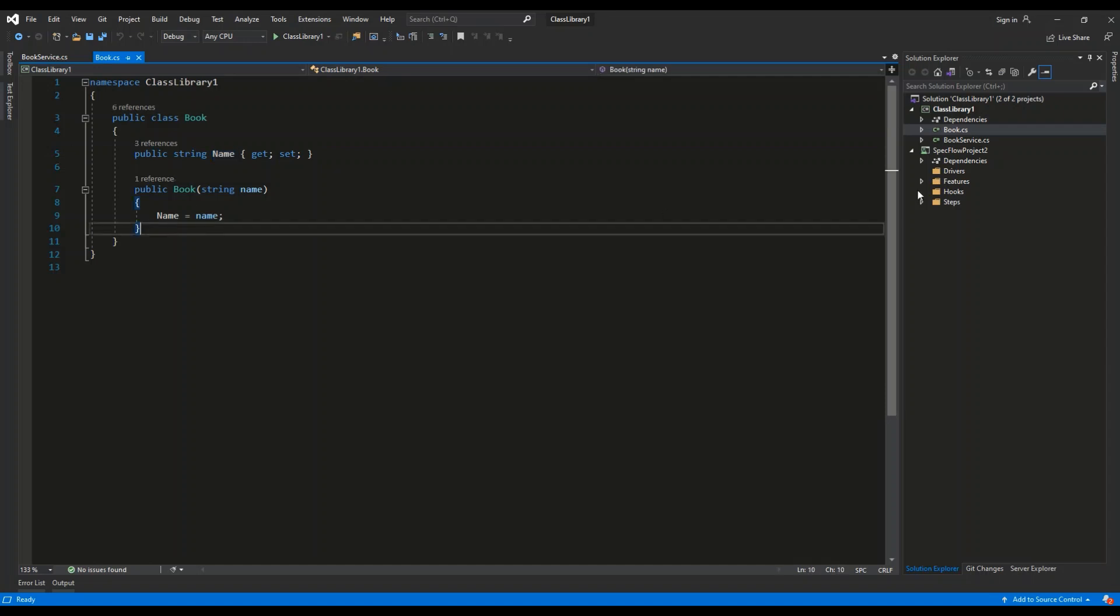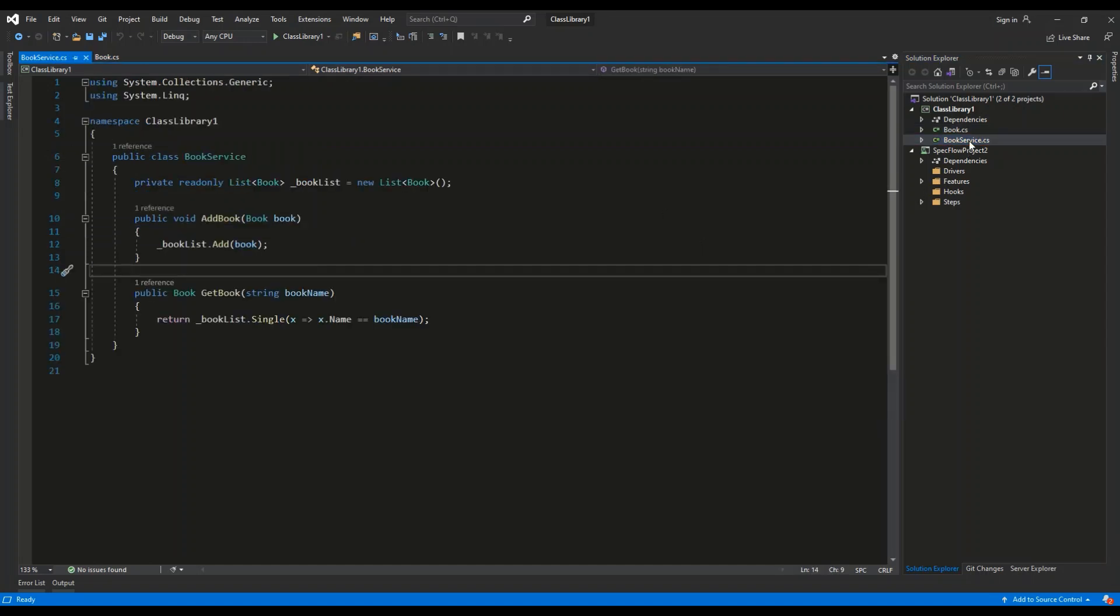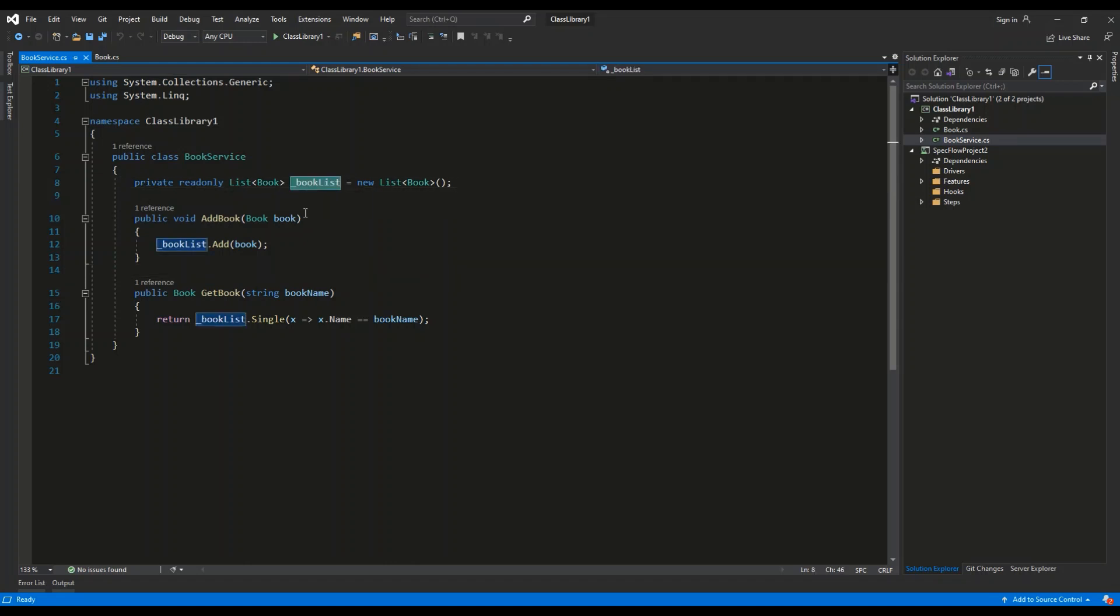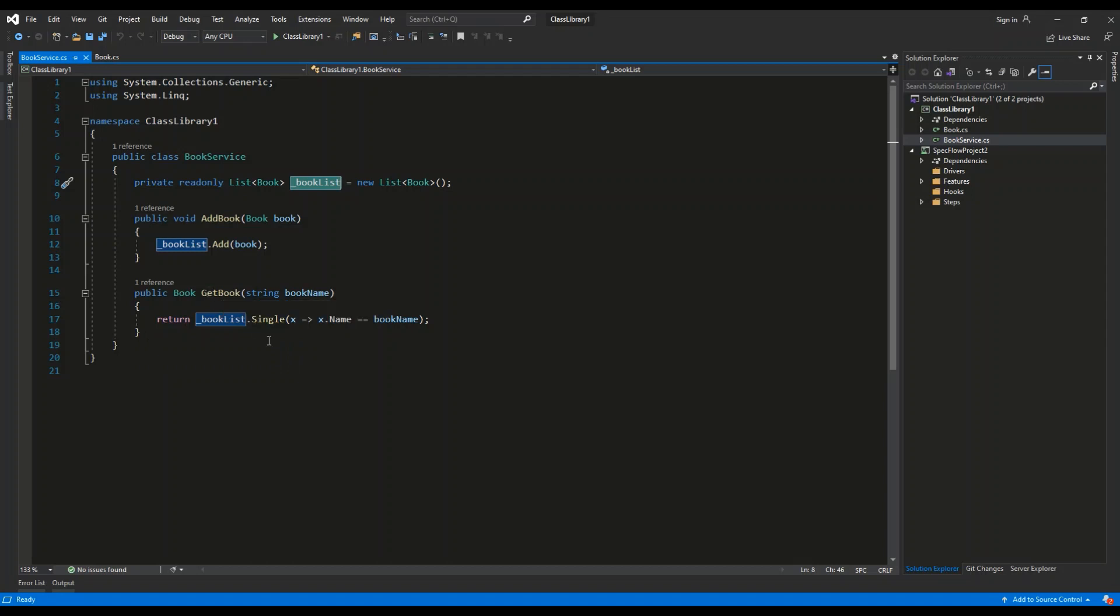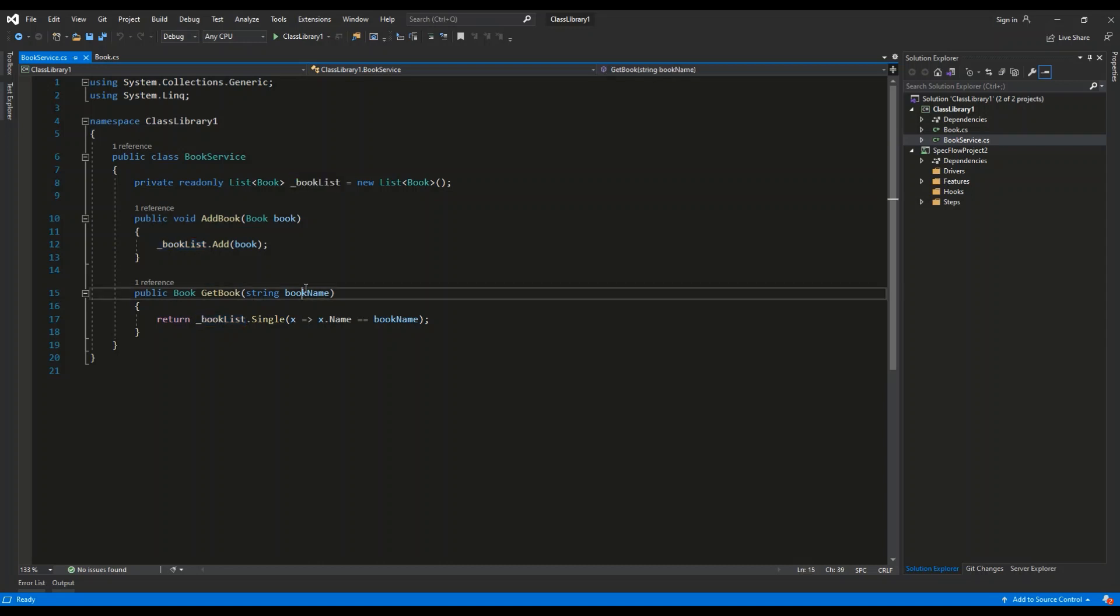Then we have the book service, which contains a private field containing list of books, underscore booklist. A method which will be used to add a book to the collection, and a method used to retrieve the book from the collection, looking for it based on the book name.